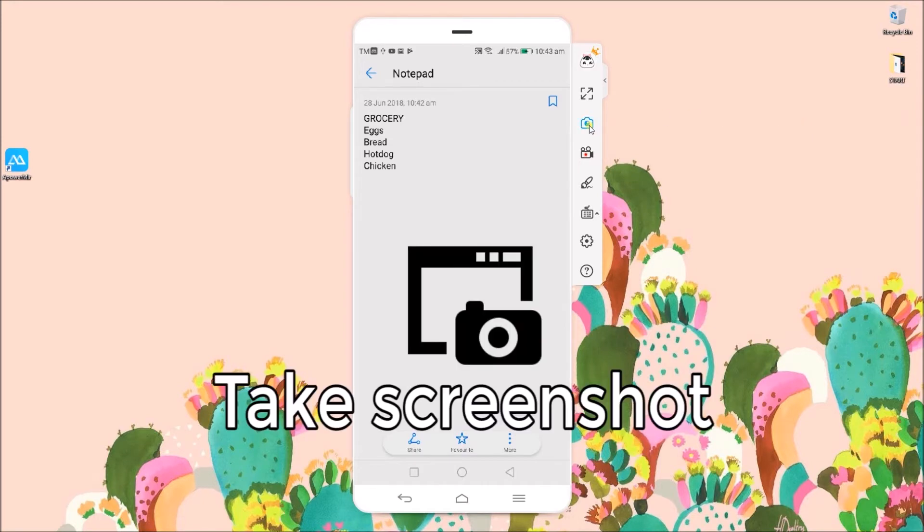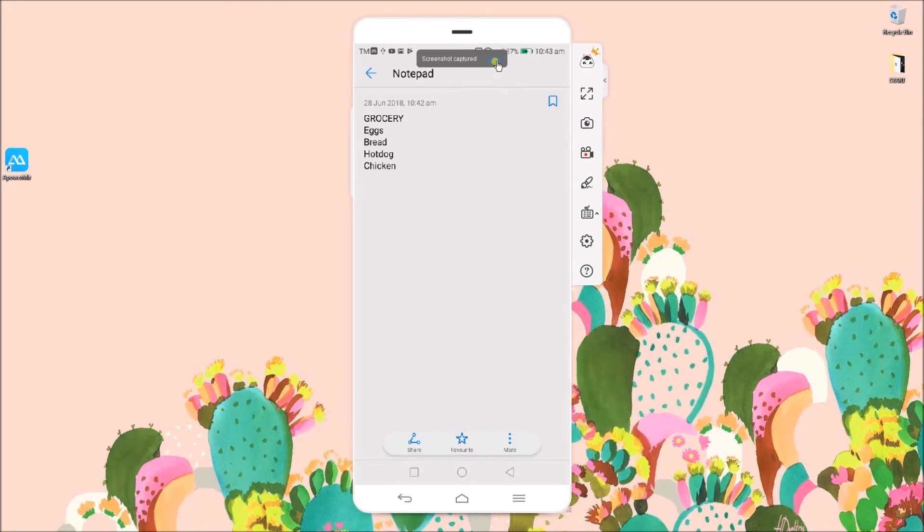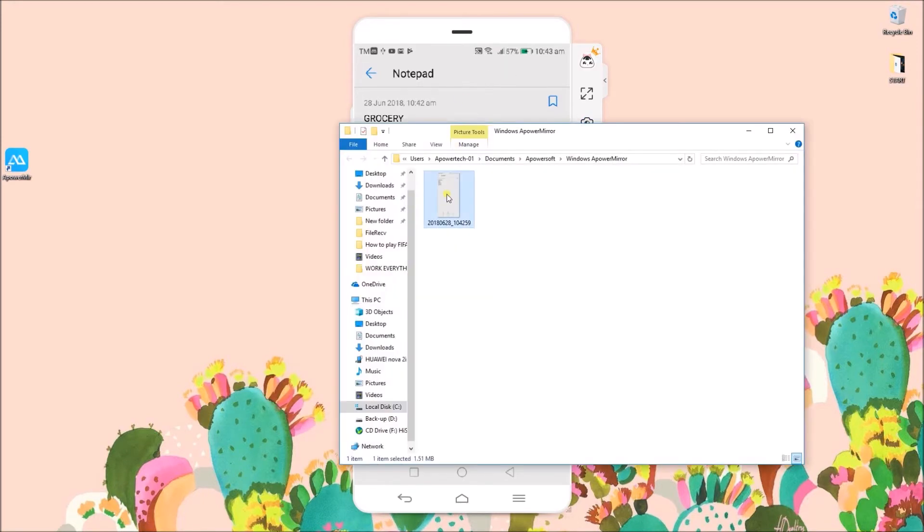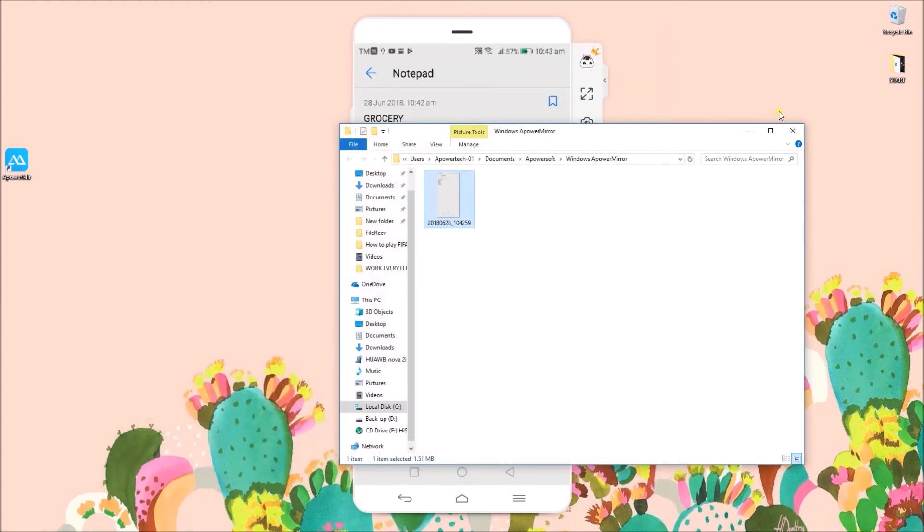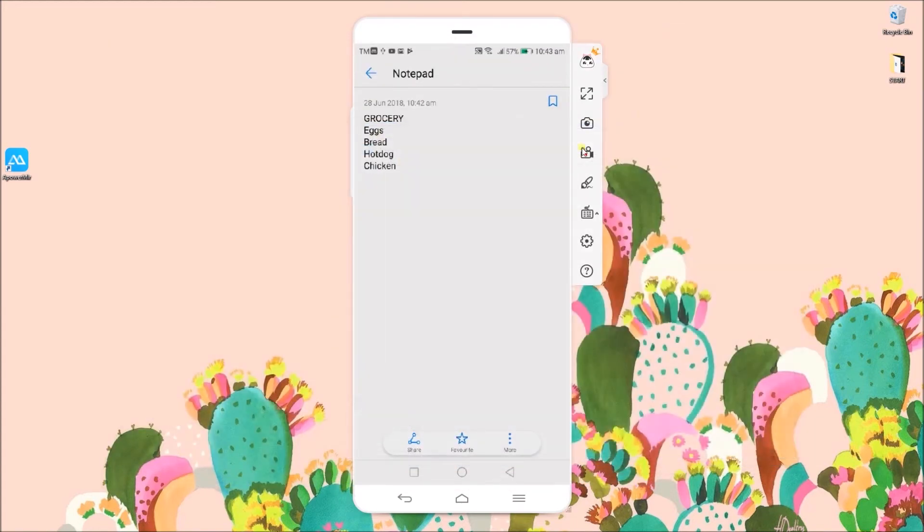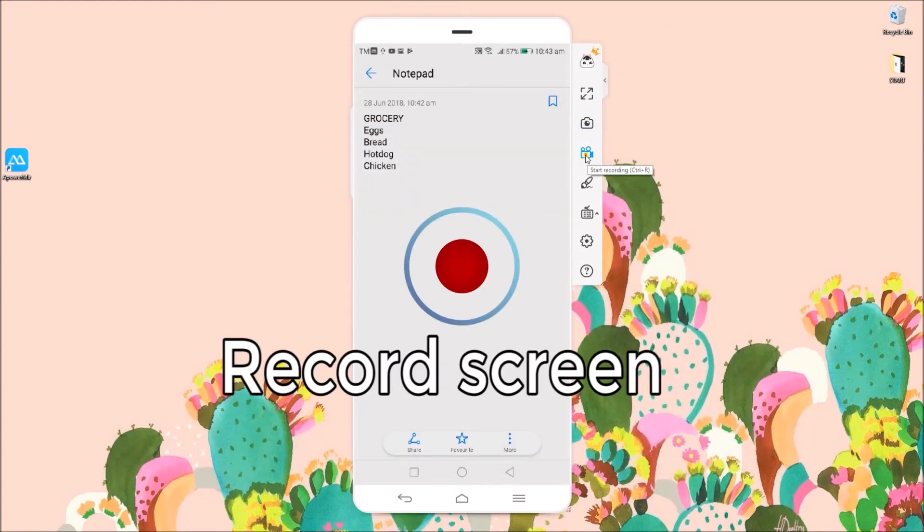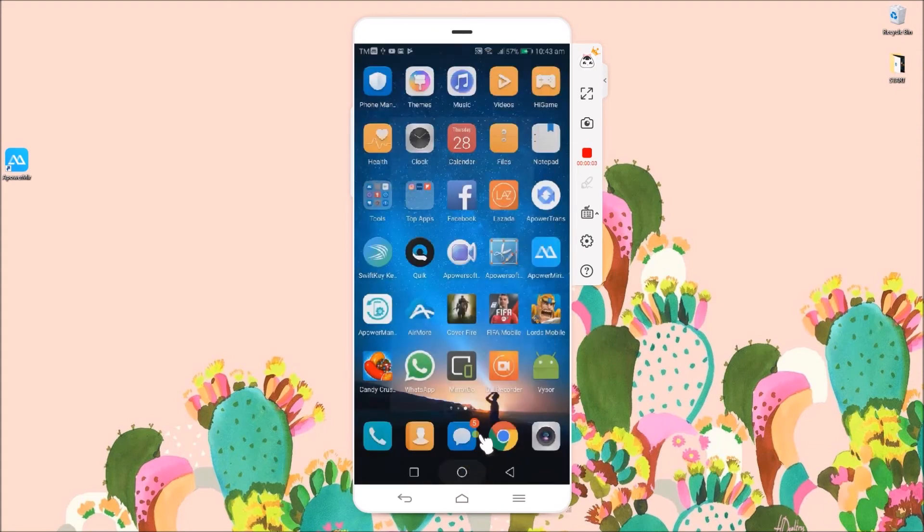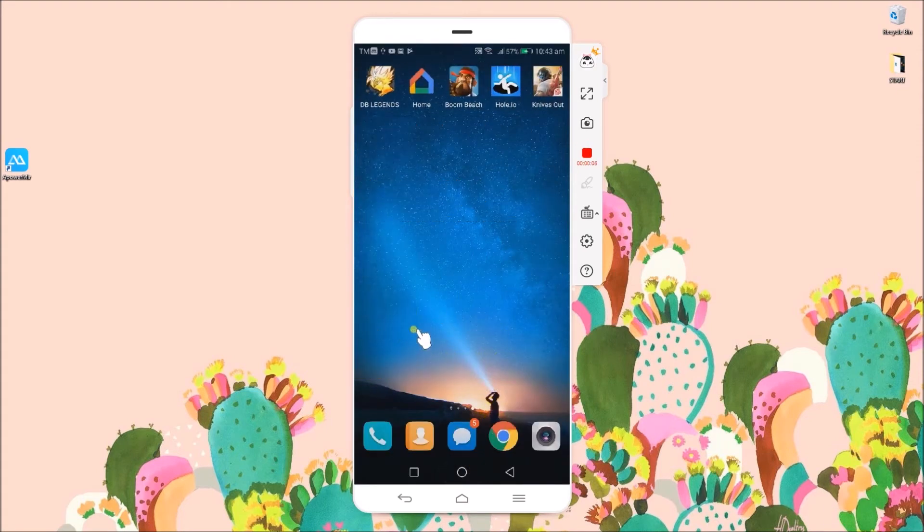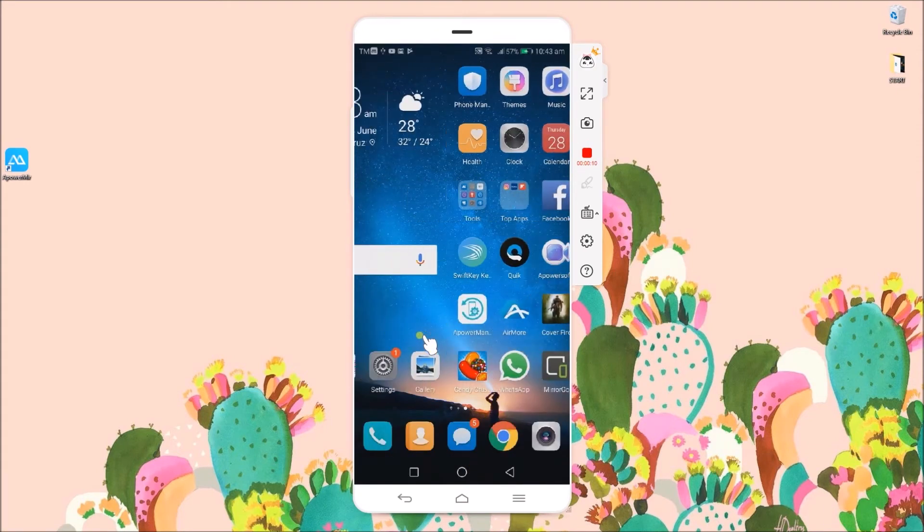From the side panel, you may take screenshots and record screen.